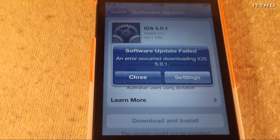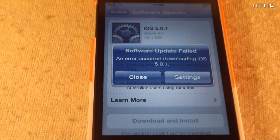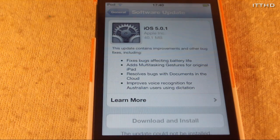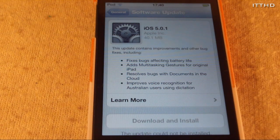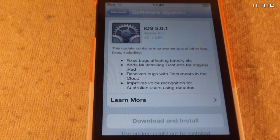Now as you can see, just after about 1 minute 30 seconds into the actual process, it says Software Update Failed. You can hit Close, and of course that is because we are jailbroken. I have tried it multiple times and you will get the same outcome.